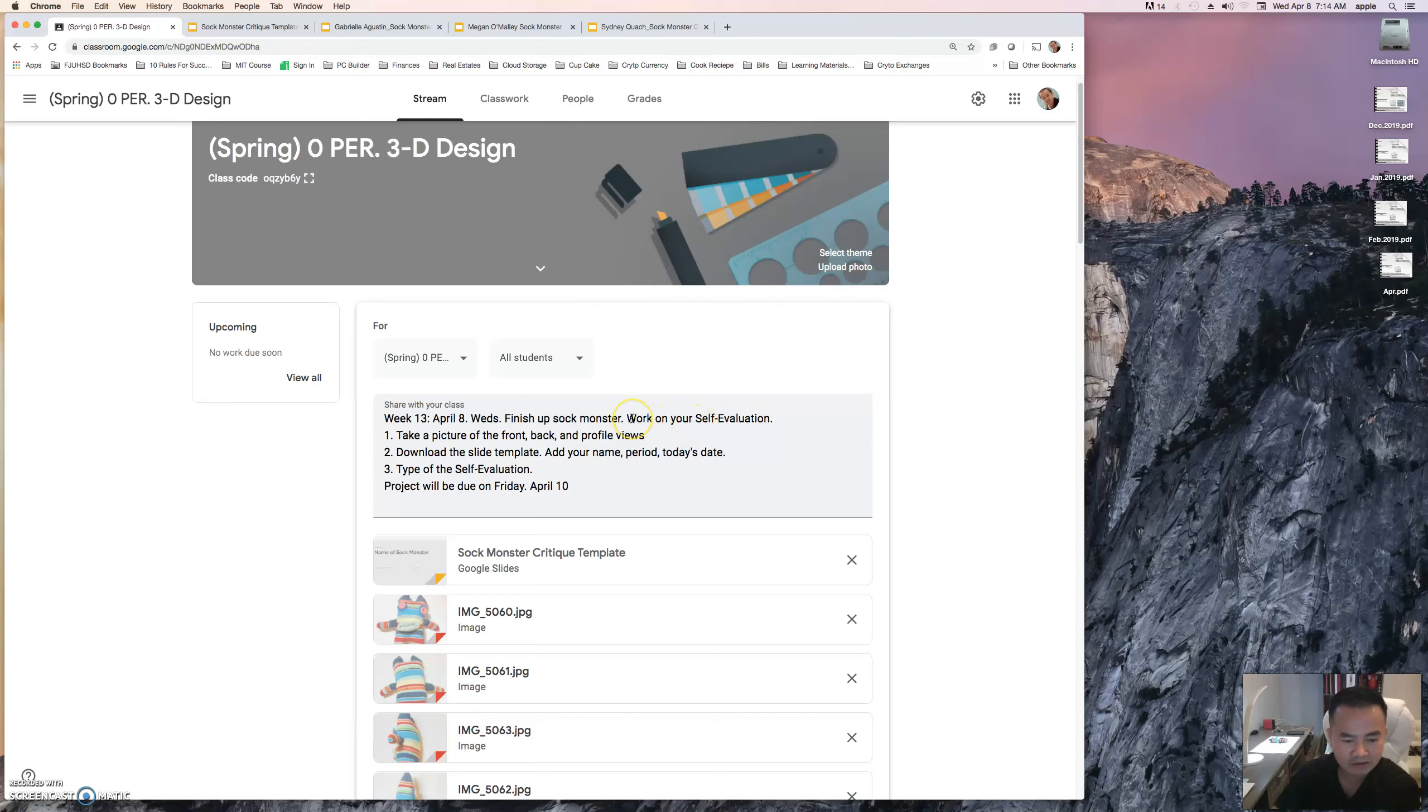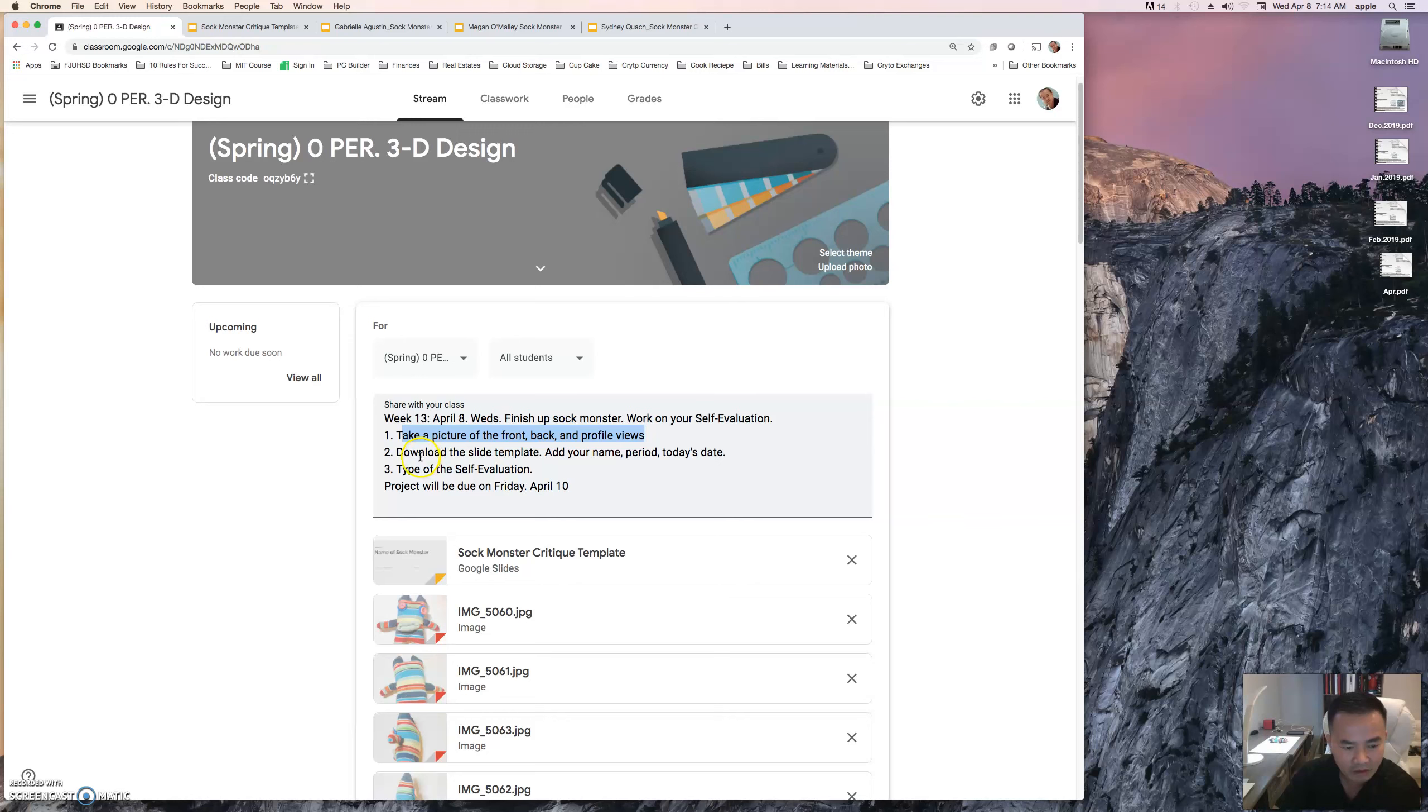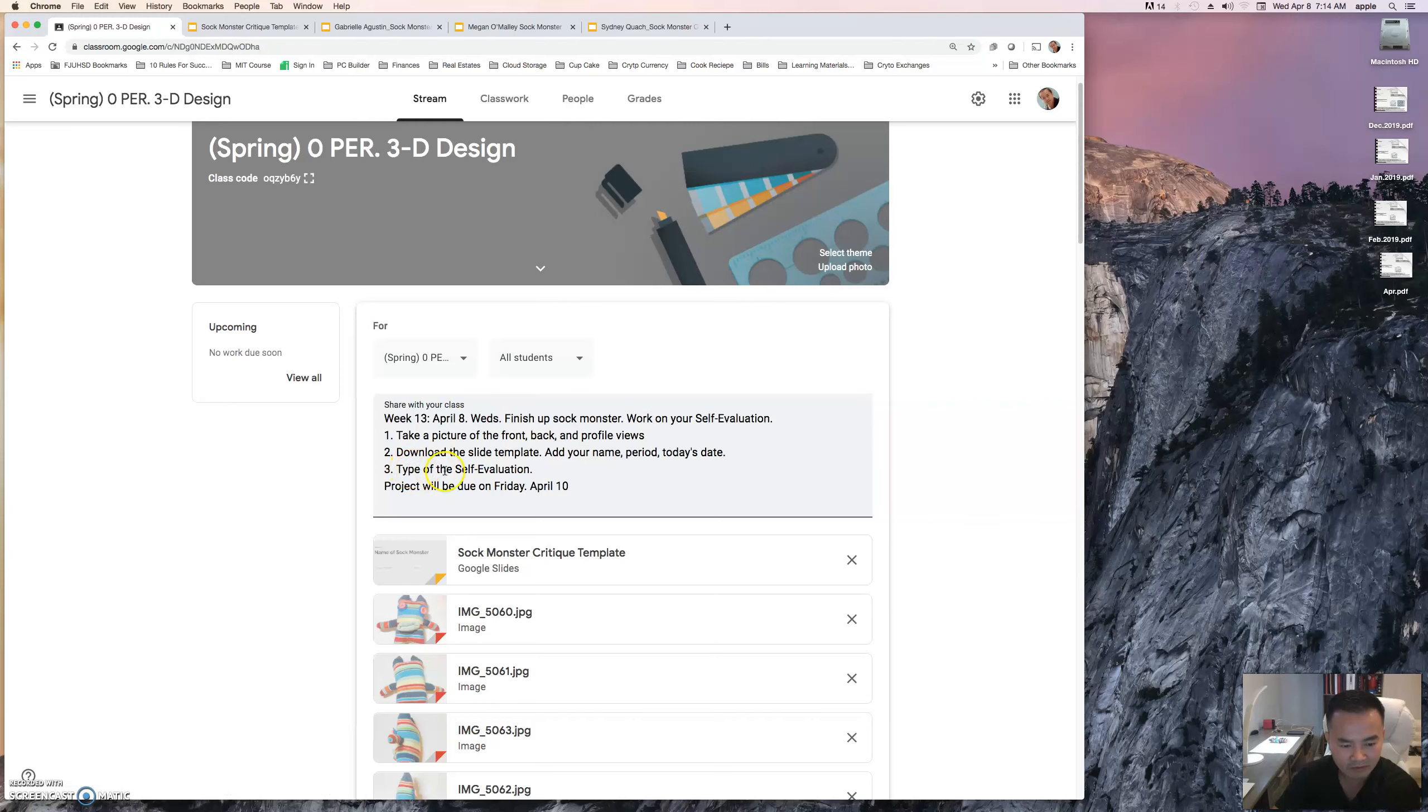I will go over that in just a little bit. What you're going to do is take a picture of the front, the back, and profile views of your sock monster. You're going to download the template down at the bottom here.